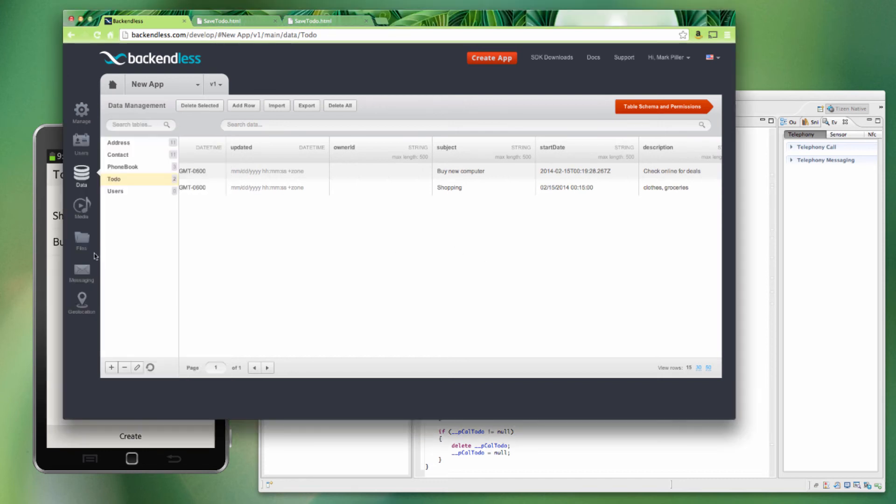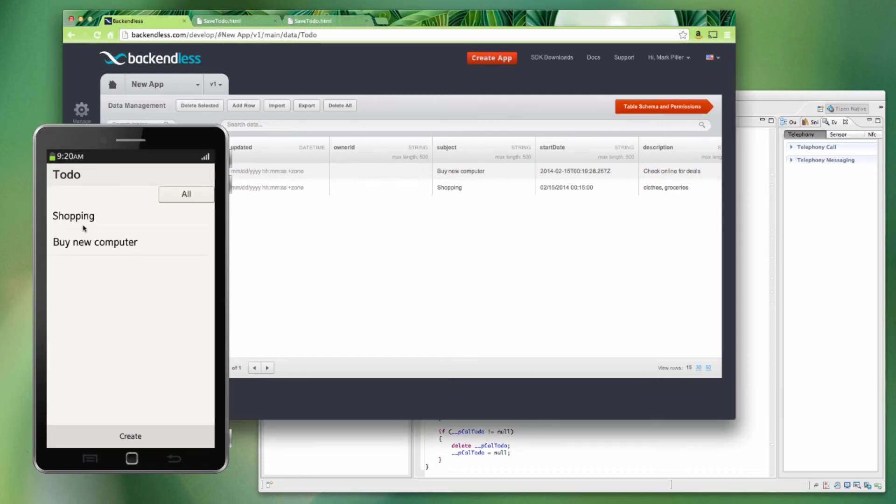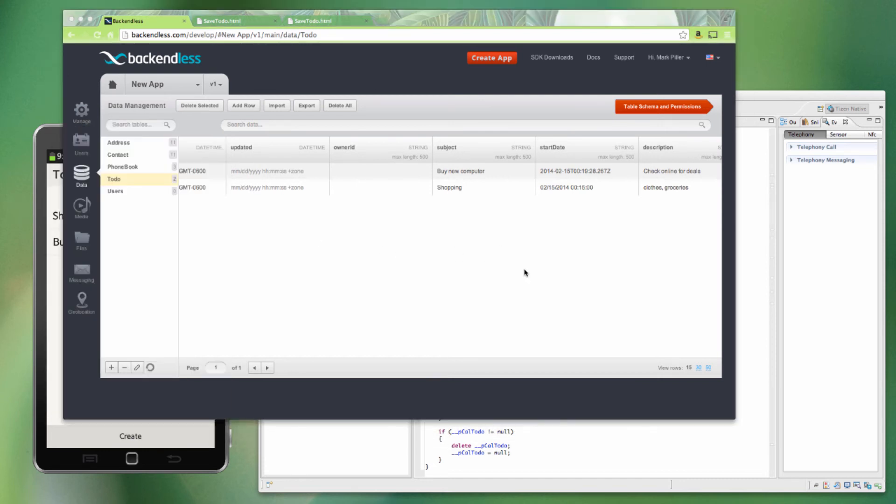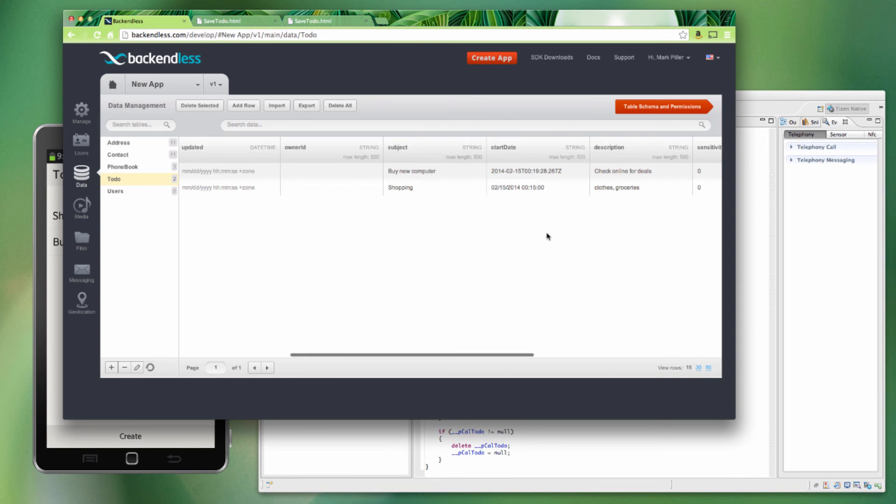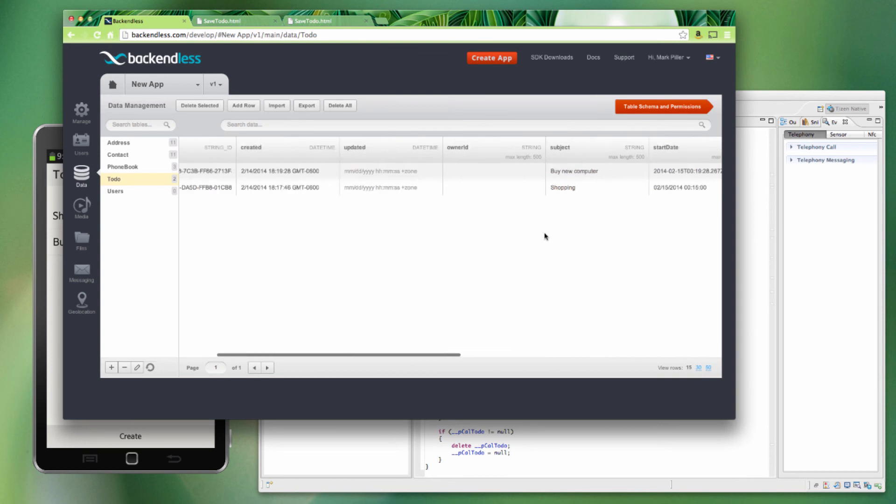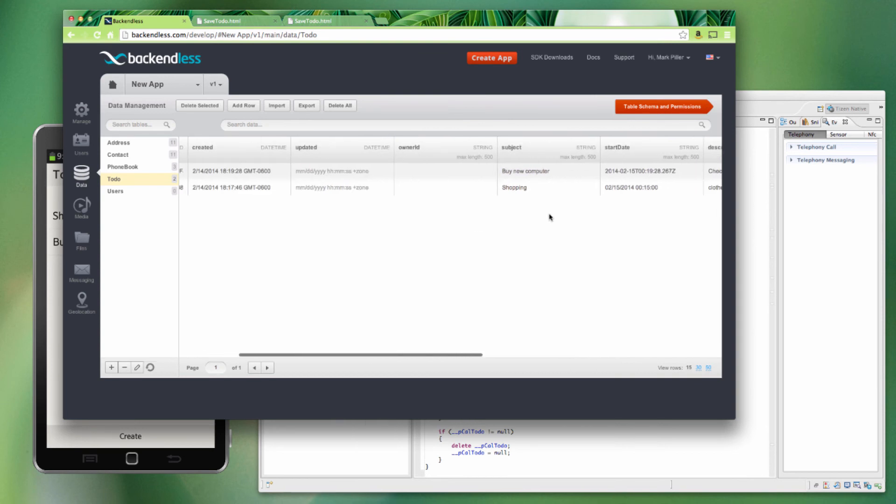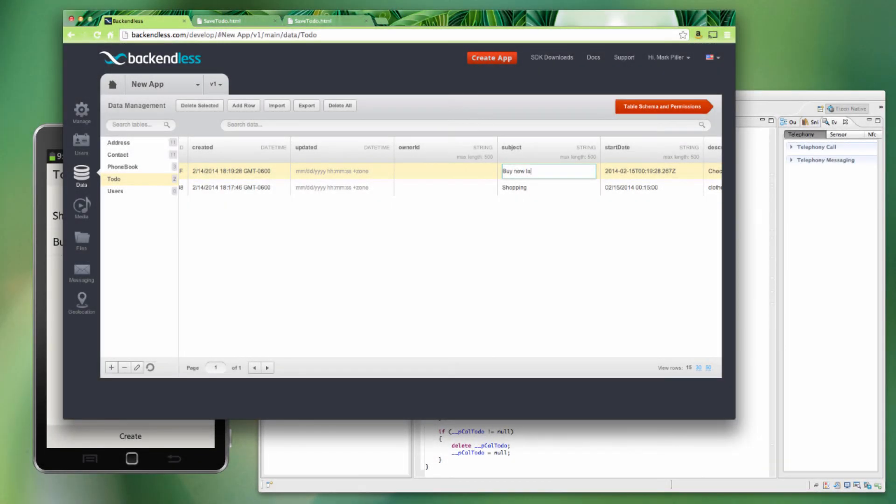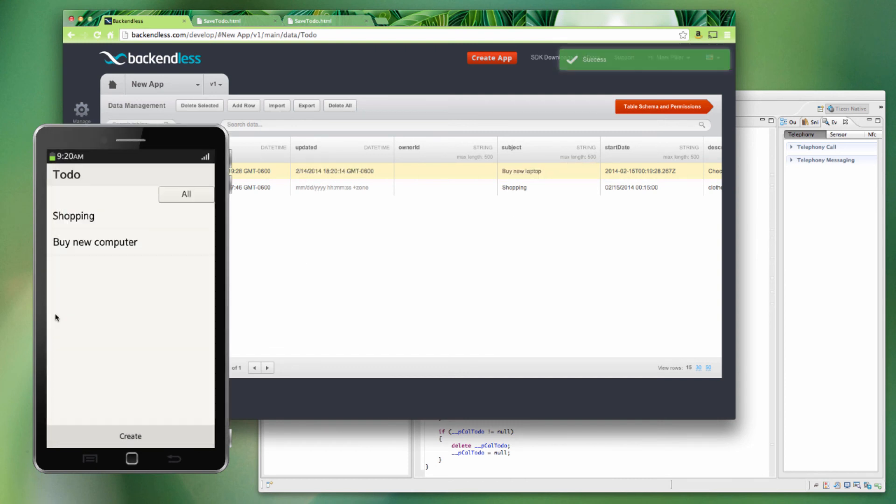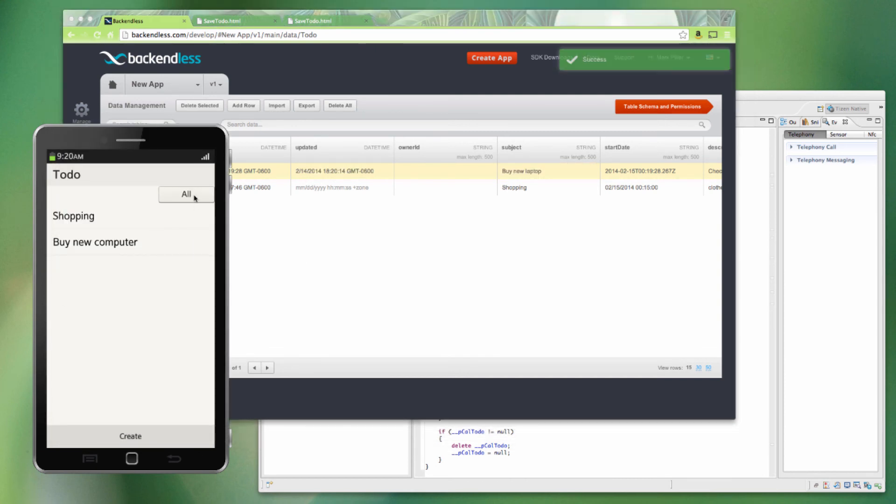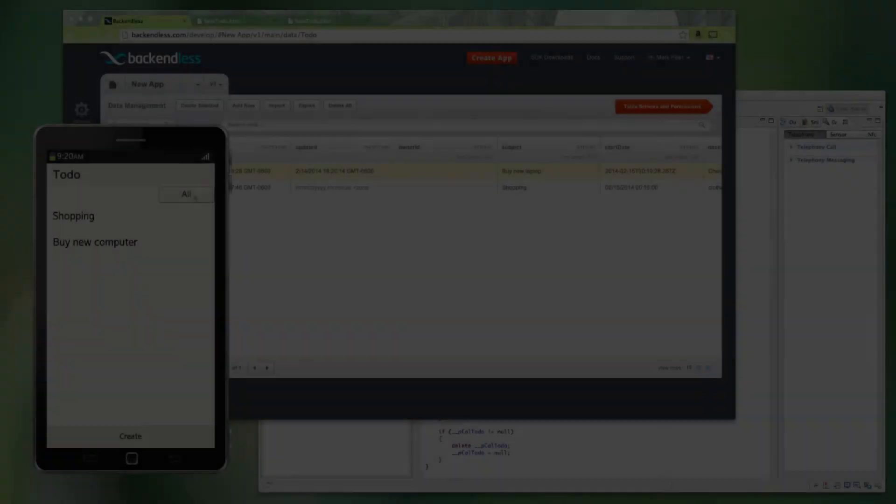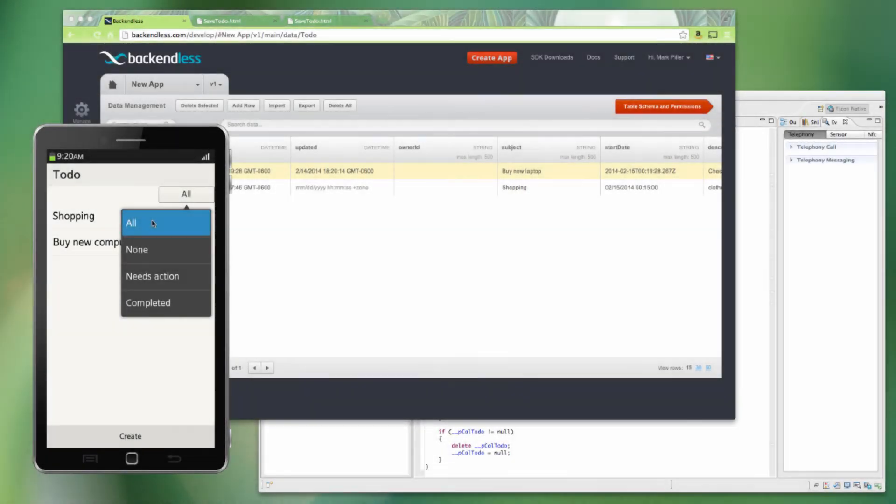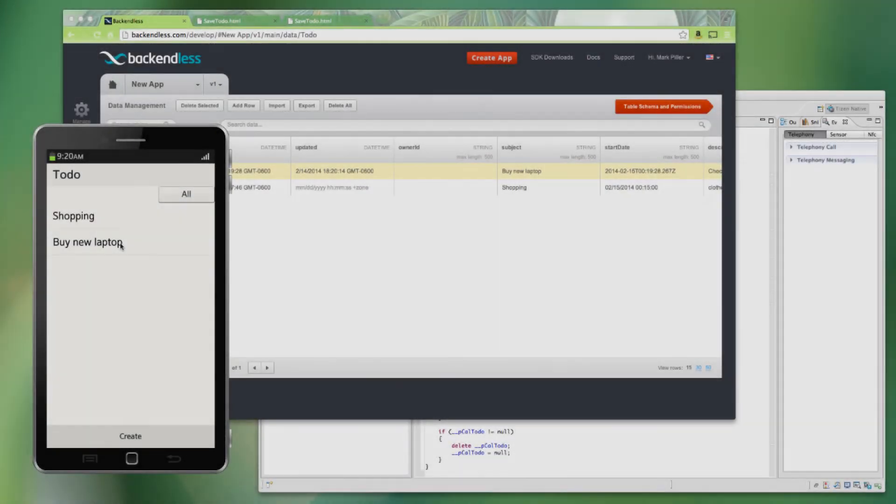In fact, if let's say we go and modify one of these using the console, so let's say we're going to say buy a new laptop, and it is now saved. If I go and update the Tizen application, it does say buy a new laptop.